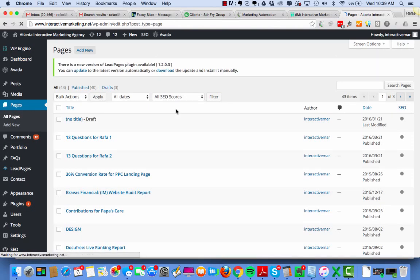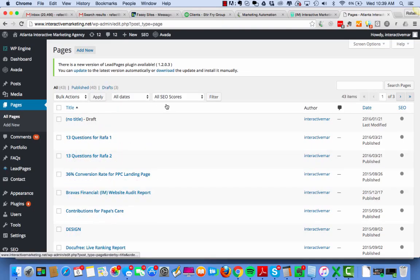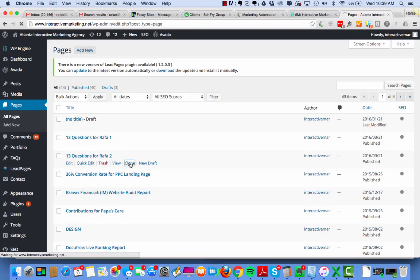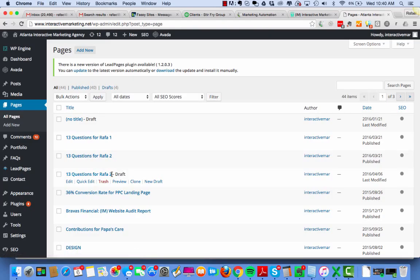So I come to the pages. I'm going to grab any of the pages that I want to basically clone. But I know that 13 questions for Raphael number two is the last one I did. So I'm going to hit clone that guy. And now the page has been built. It's built under draft. I'm going to go hit edit.